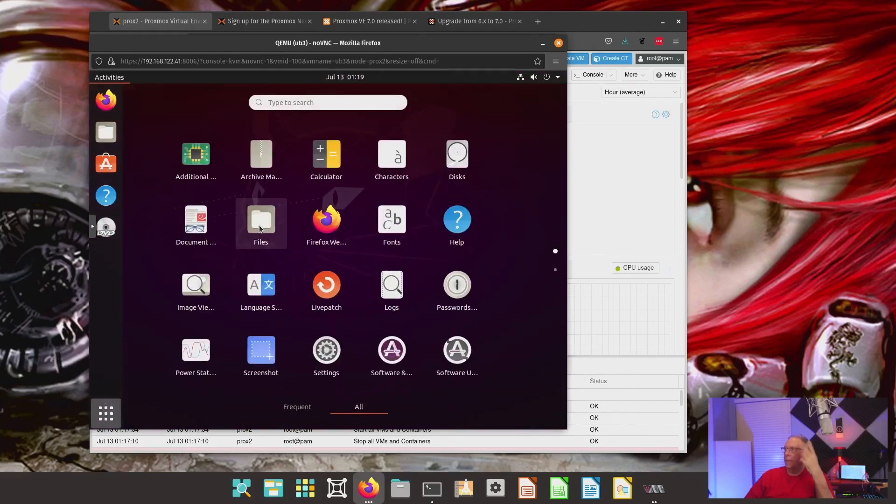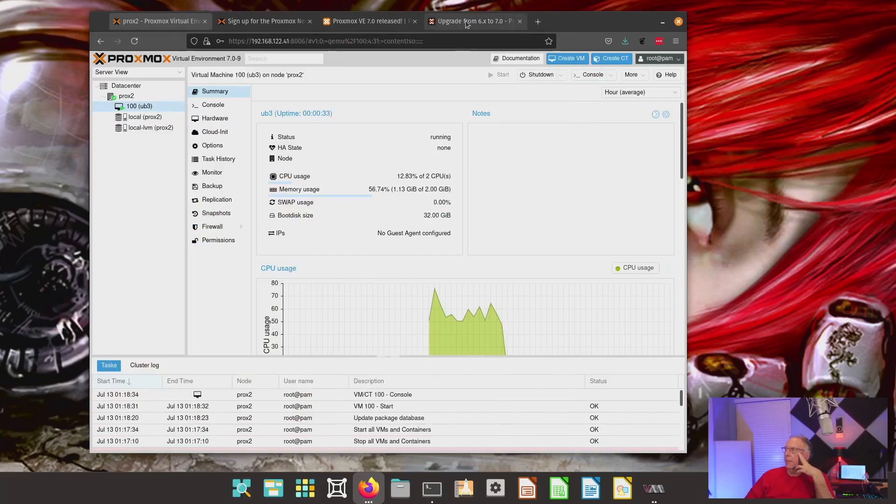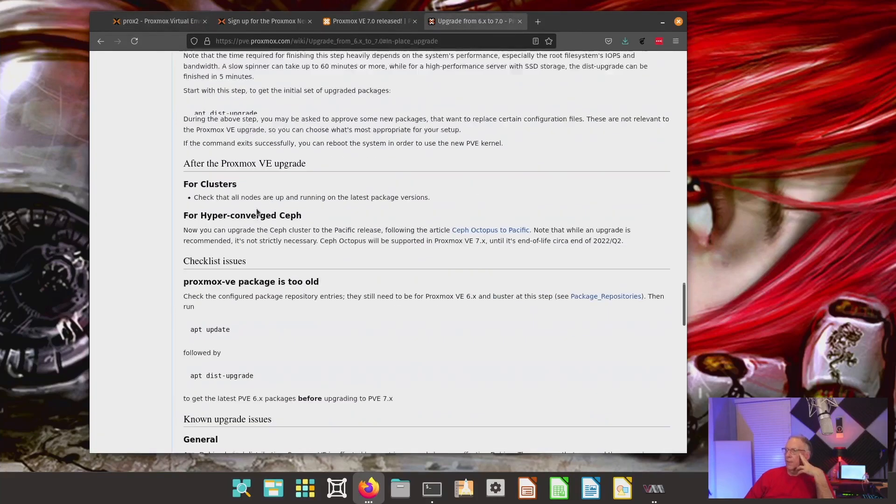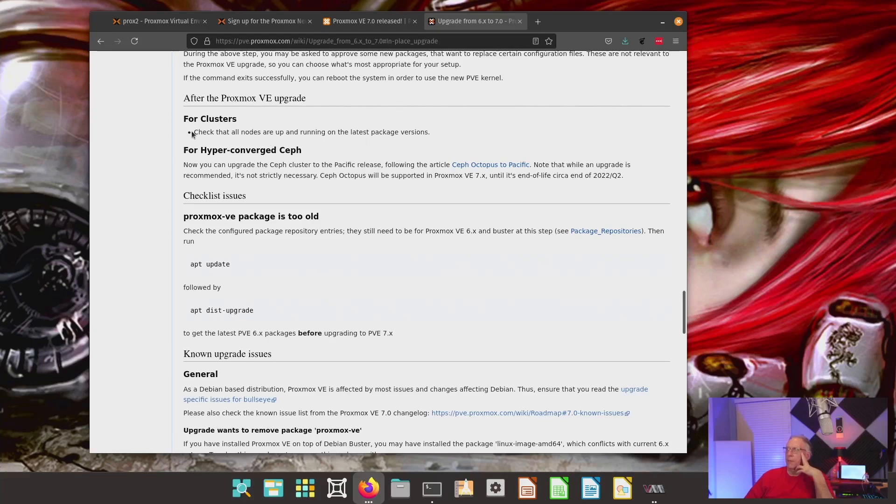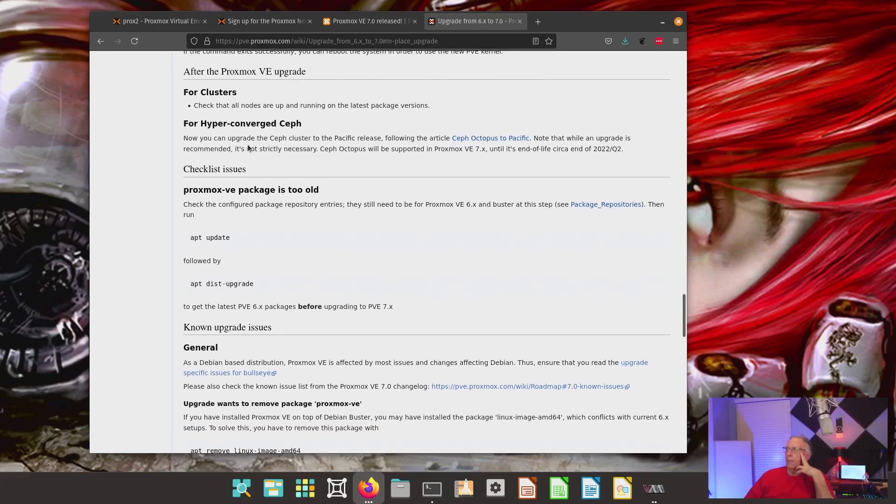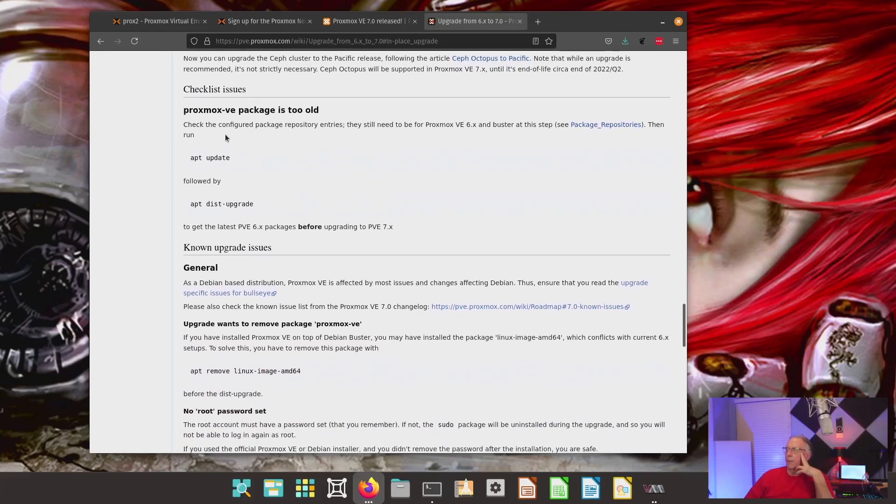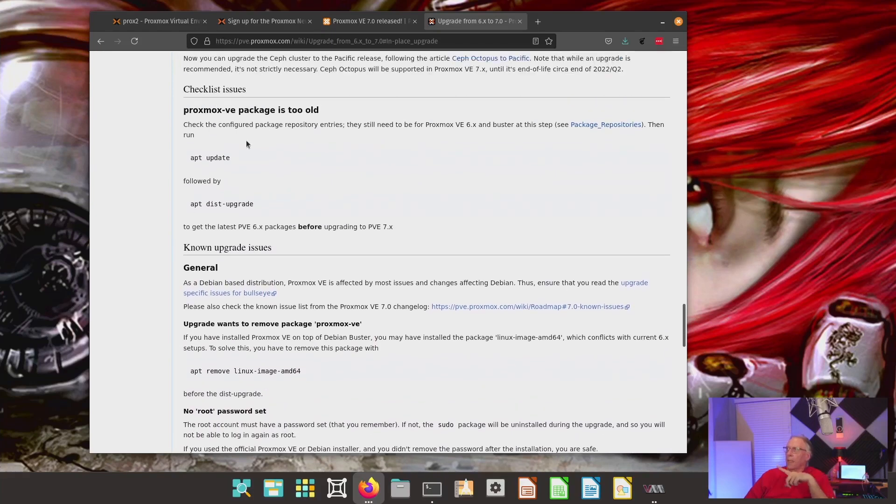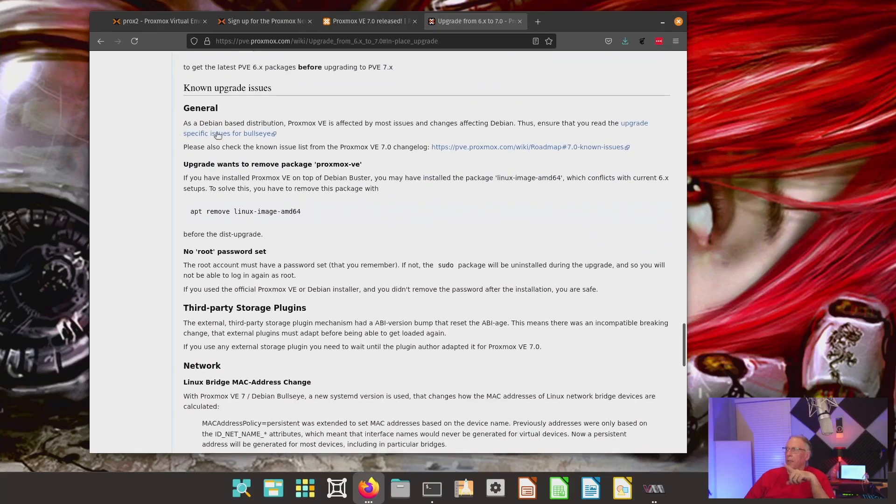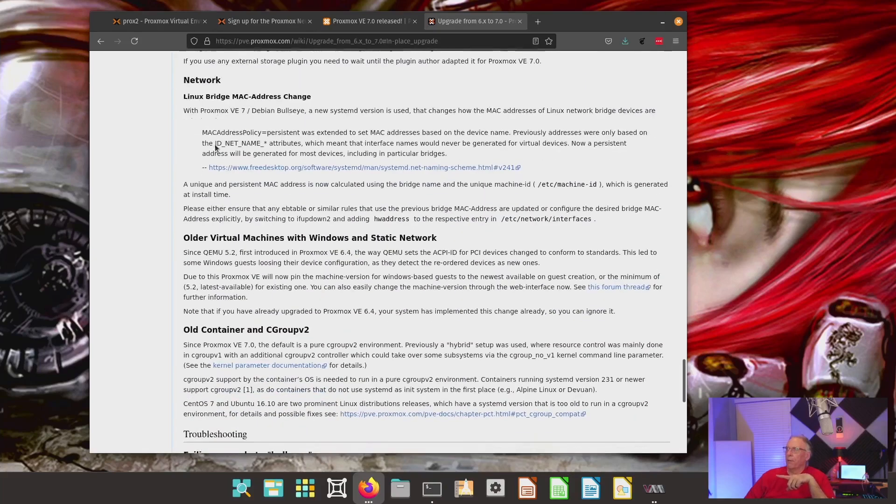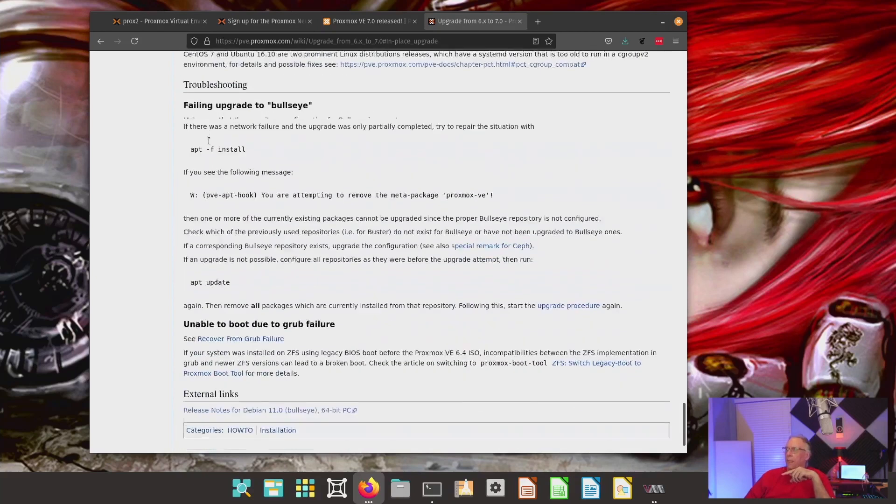So, at this point, there are some other steps here that you can do. You'll notice there's, after the Proxmox VE upgrade they have for clusters. And it does say right here, you'll want to check all nodes that are up and running on the latest package versions. And then, hyperconverged. There's the checklist. If you saw any of these error messages and I didn't see them.